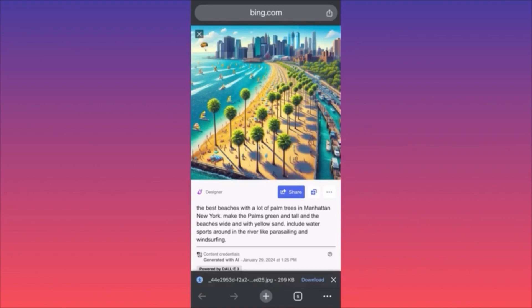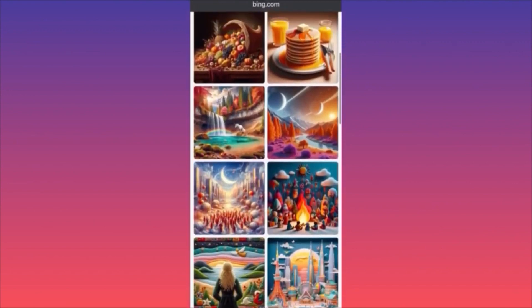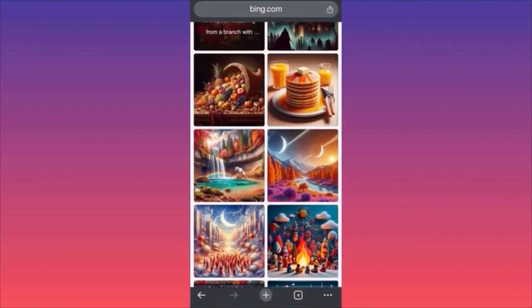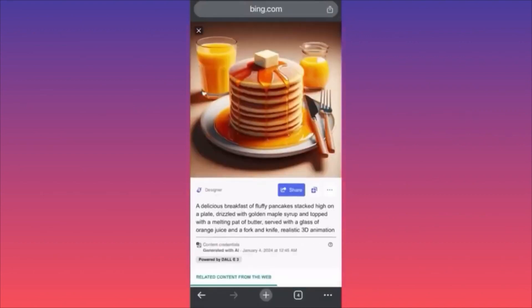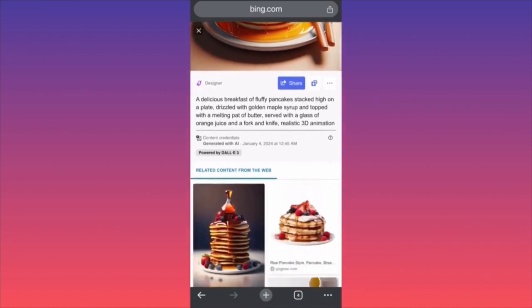Hi guys, in today's video I'm going to walk you through how you should use the Bing AI image generator. It is very easy, very helpful, and very powerful, utilizing one of the most powerful image generators — DALL-E. As you can see, we have a few examples here you can hover and click. One prompt reads: 'A delicious breakfast of fluffy pancakes stacked high on a plate by the dozen.' The more details you put in, the better output and results you'll get.